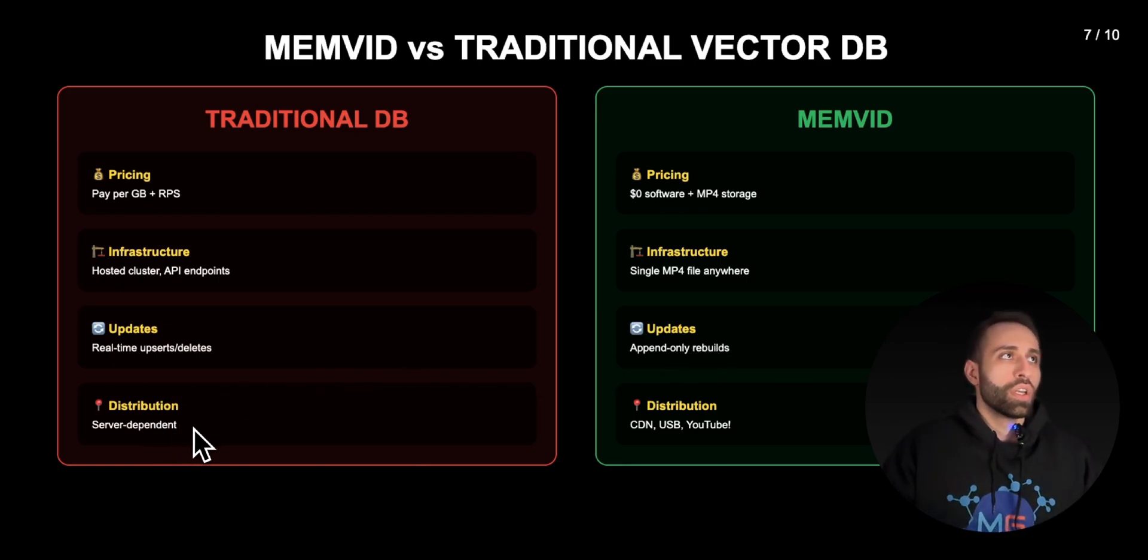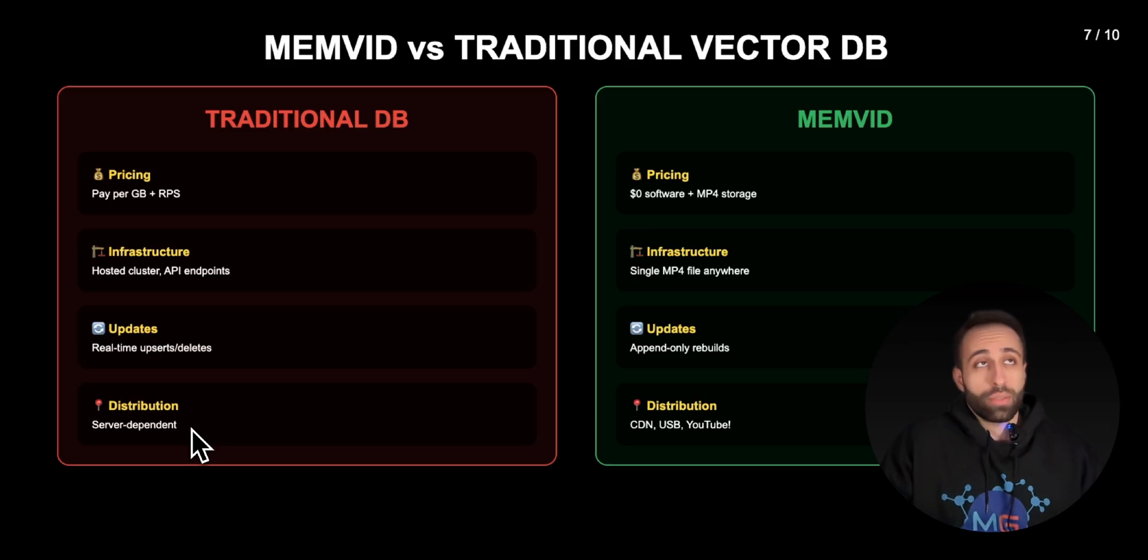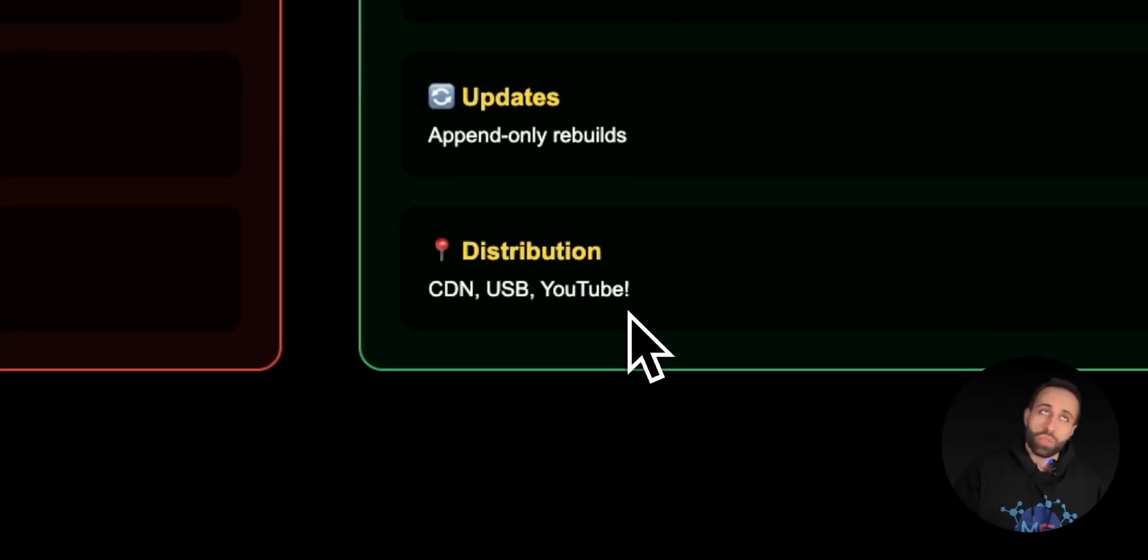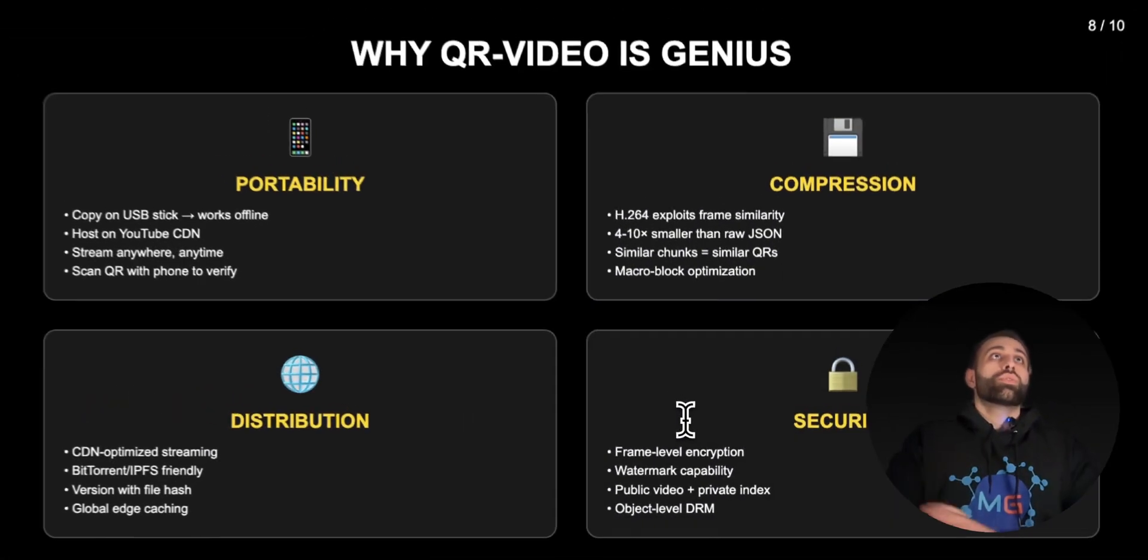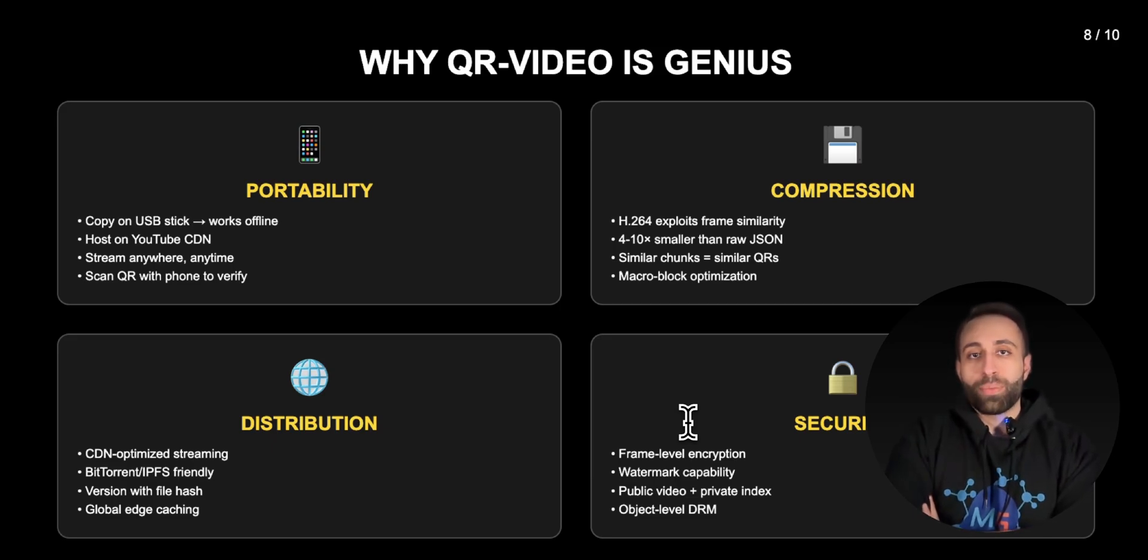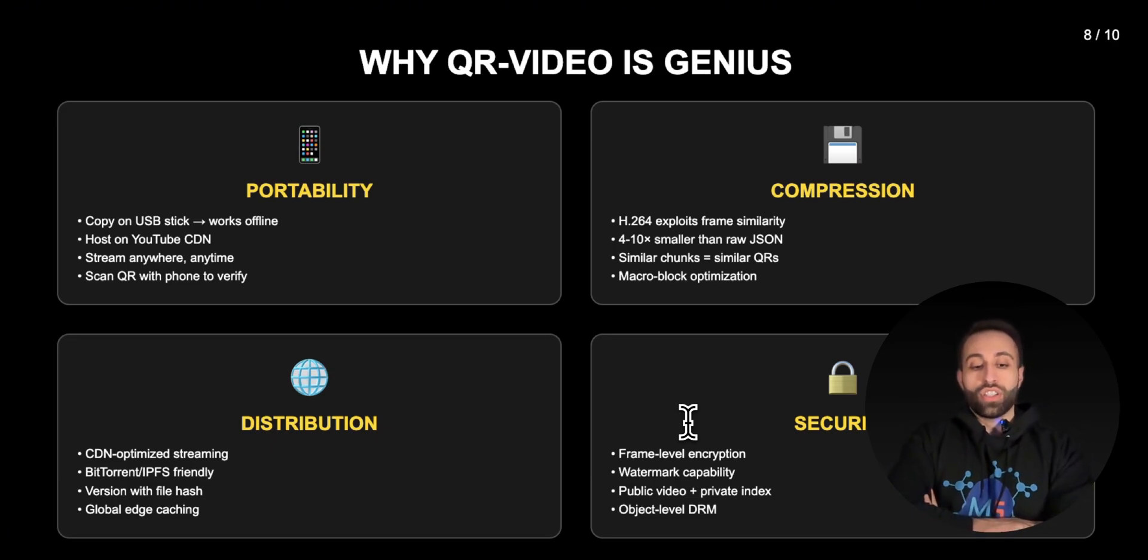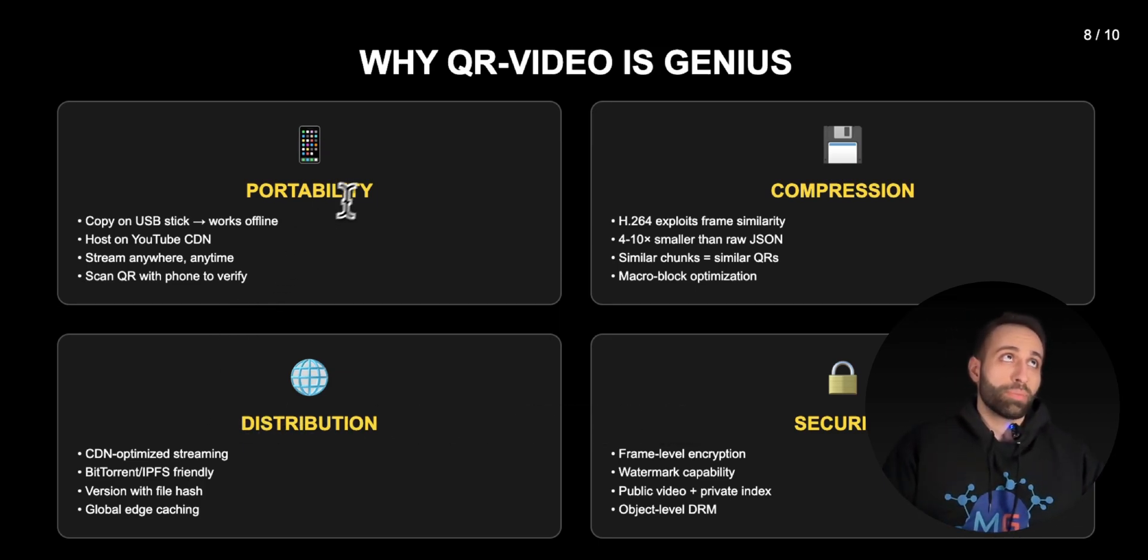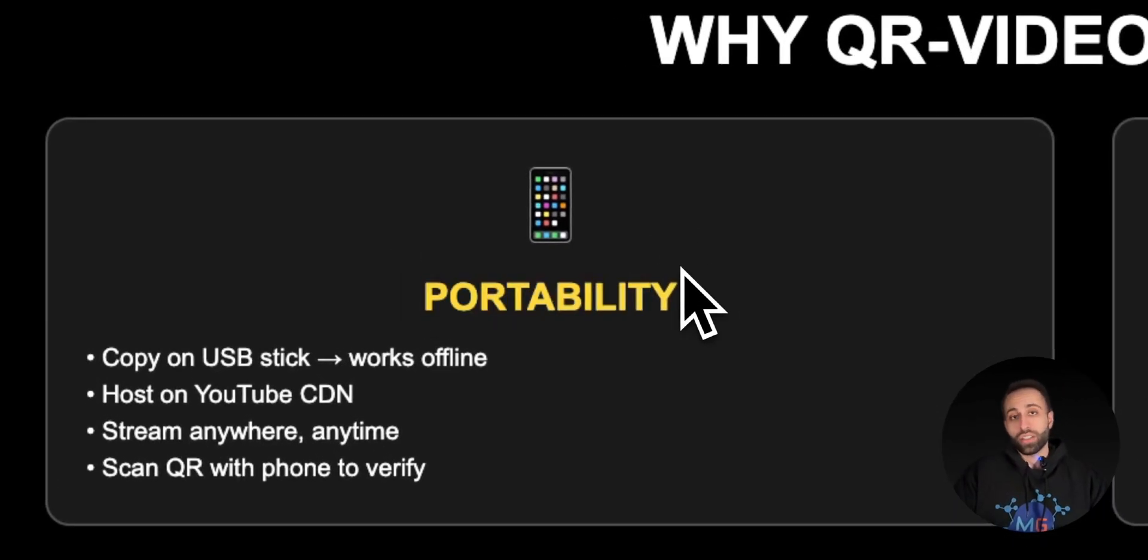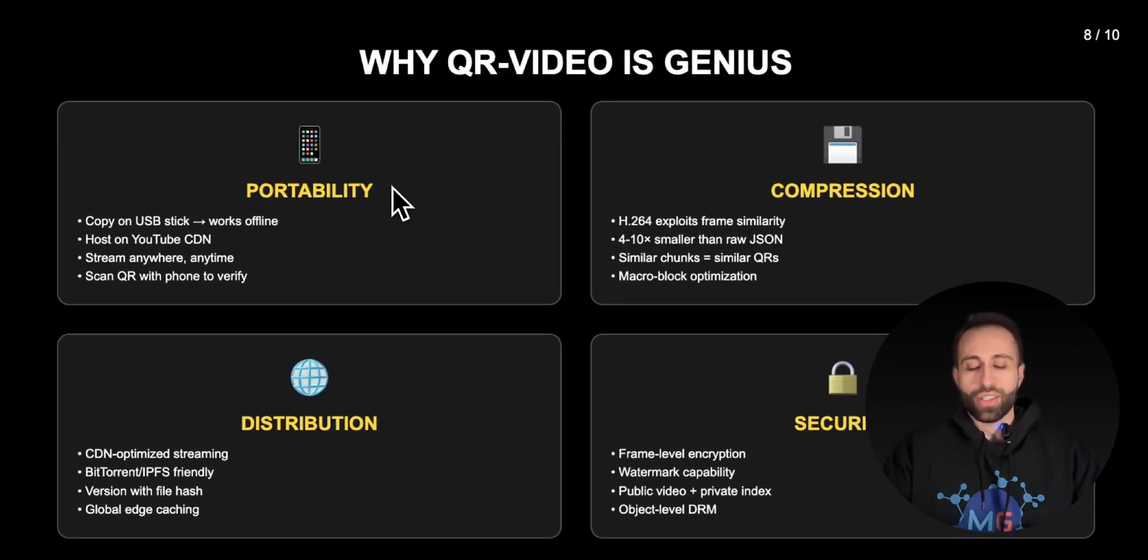Distribution is definitely server dependent based on what your vector database is. But with MP4 you can just literally have it anywhere, carried on USB, or even you can stream that on YouTube if you want to. What are the values of this QR code approach and why it's a really genius solution that works to actually check out further to see if it's a relevant choice for you or not? I told you portability, this is a great contribution.